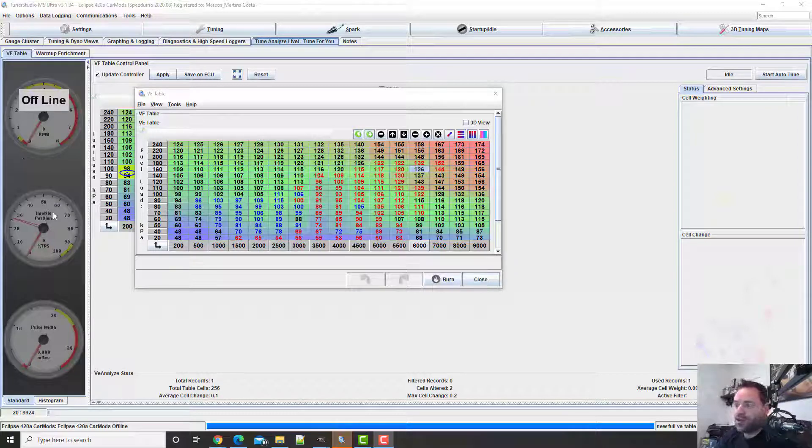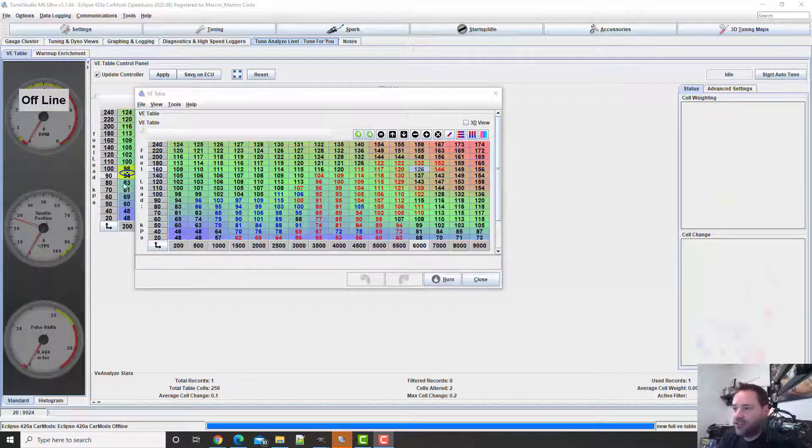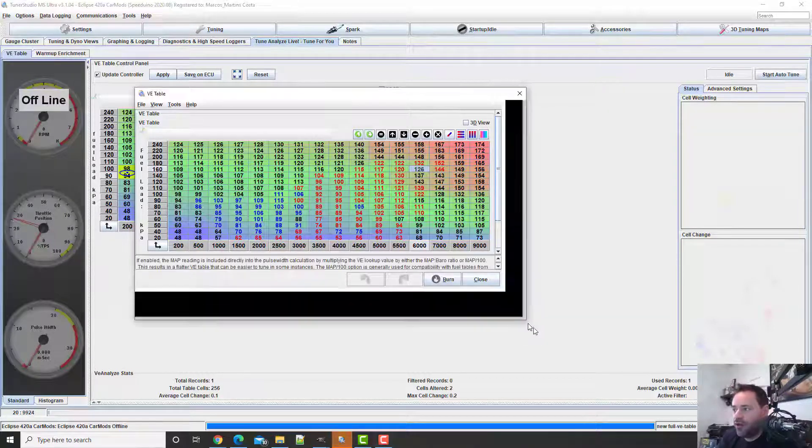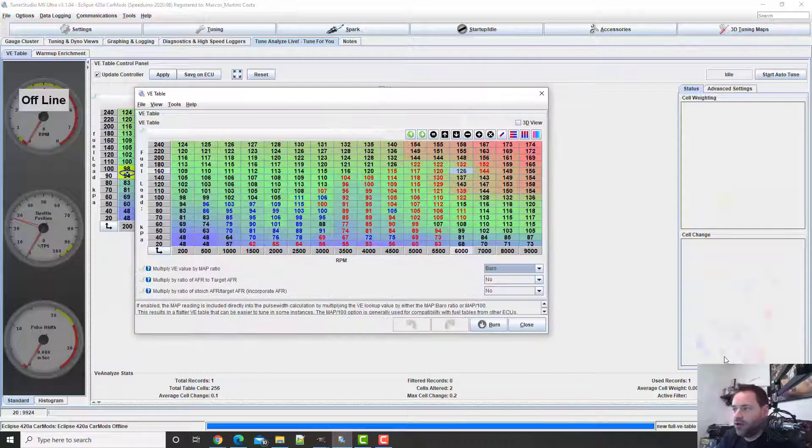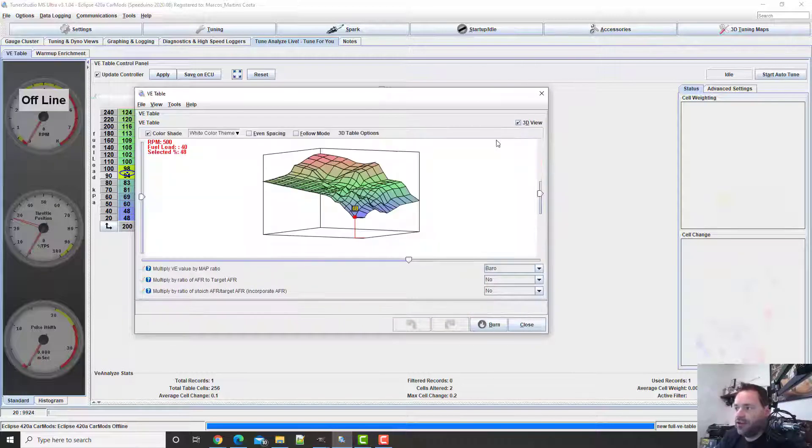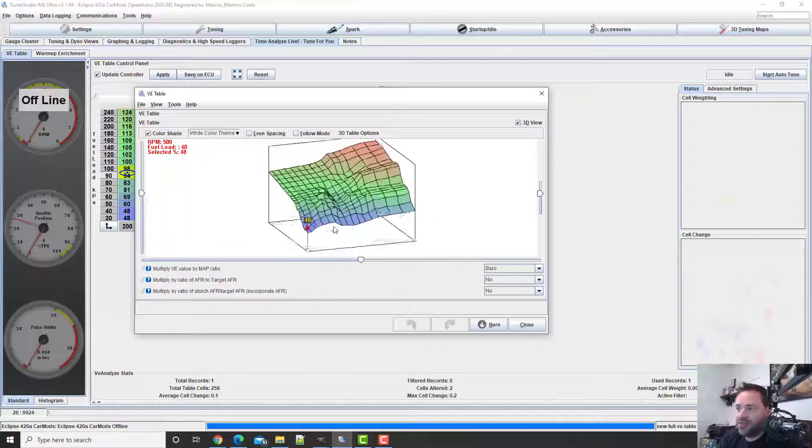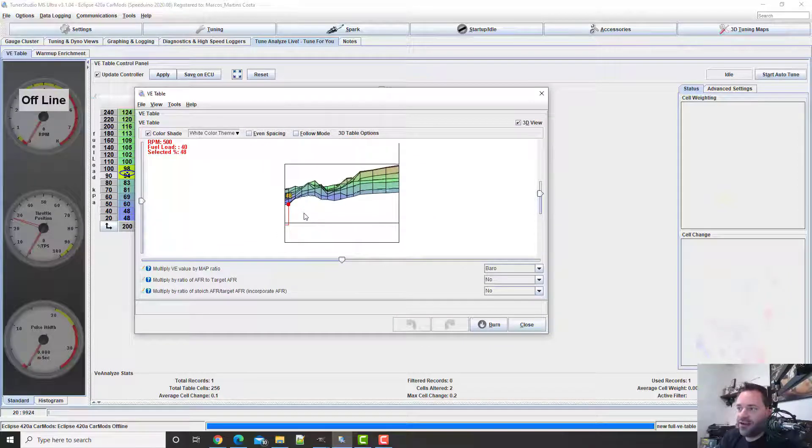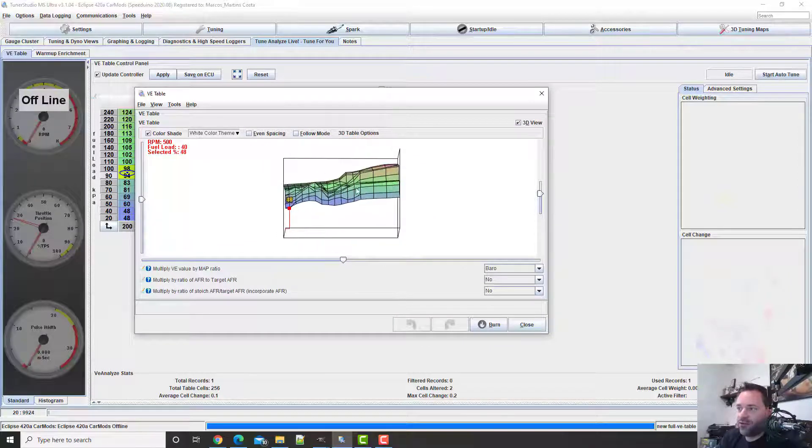Okay so this is the table we had when we ran the auto-tune and this is the 3D of it. You see it's very ugly, full of holes and stuff, right? So we're going to smooth it out today.